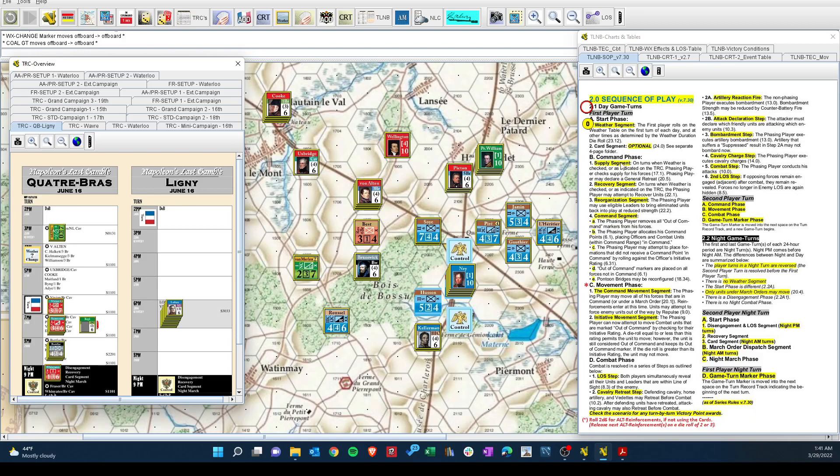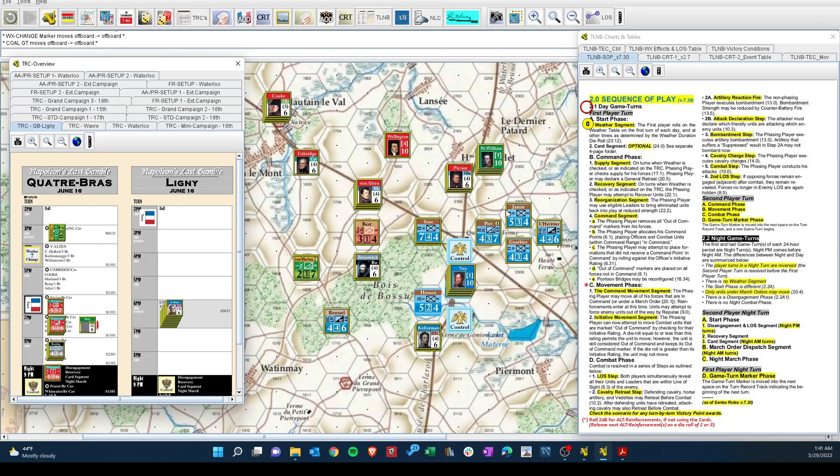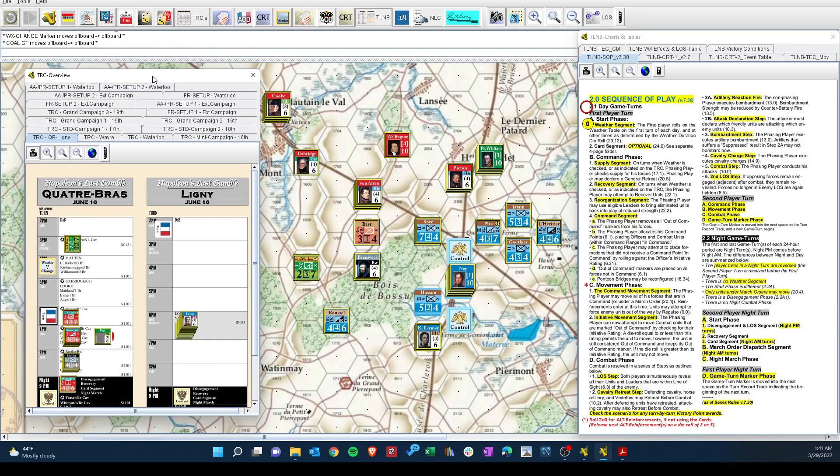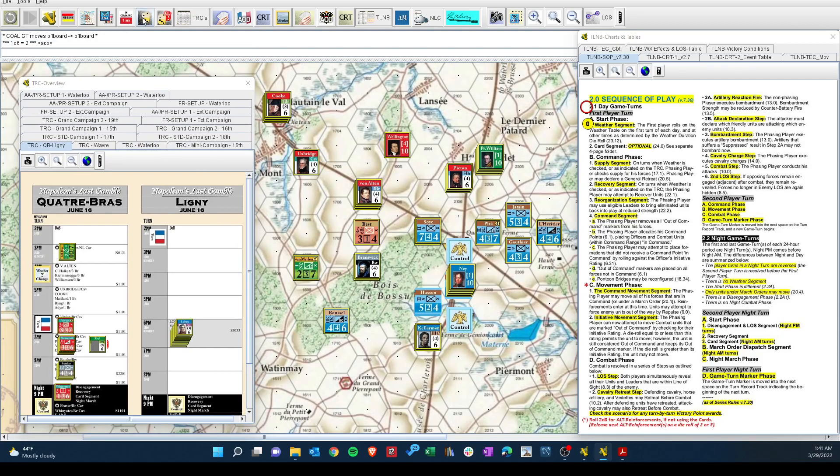So, we're in the command phase. Jump down to the command segment. Ney activates Riley. All of Riley's troops are within three. Ney also reaches out and activates 3rd Cavalry Corps here. So the only thing we have to worry about is Kellerman. Alright, all the French are activated.